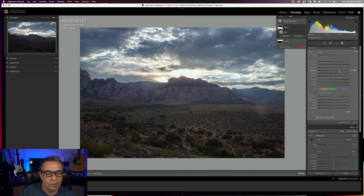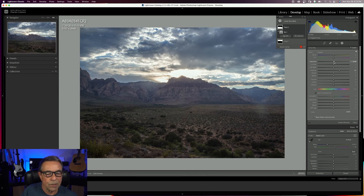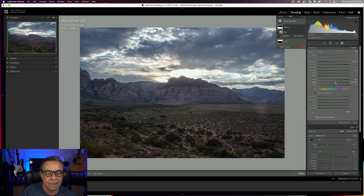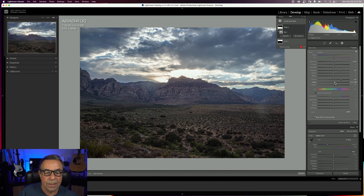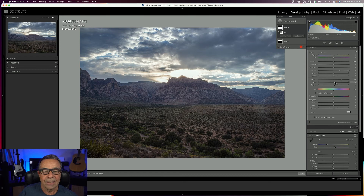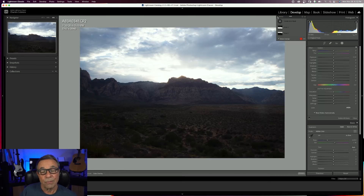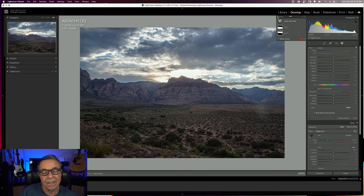We can bring up our shadows. It is a very late afternoon/evening shot so we're not going to make it too bright. You can add texture, a little dehaze, a little clarity. So that's another way to deal with a photograph that is overexposed in the sky and underexposed in the foreground — bring out that sky, make it nice and dramatic, and bring back a little bit of the foreground. There is the before and there is the after with the new targeted adjustments and masking in Lightroom.